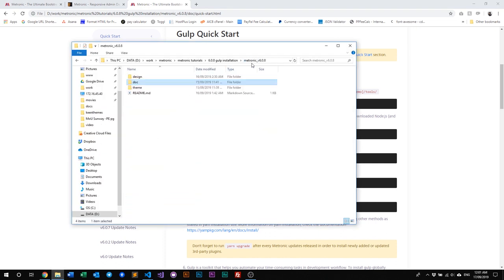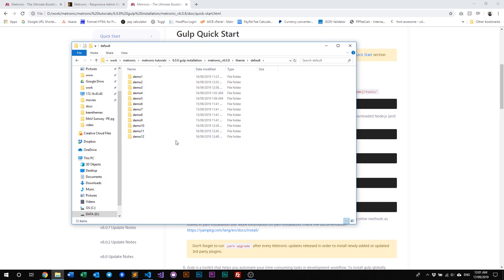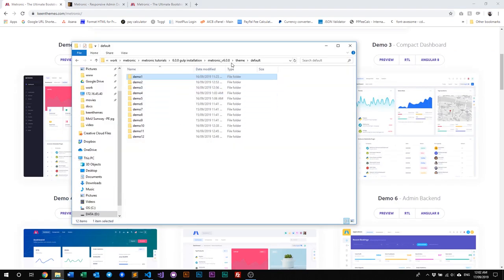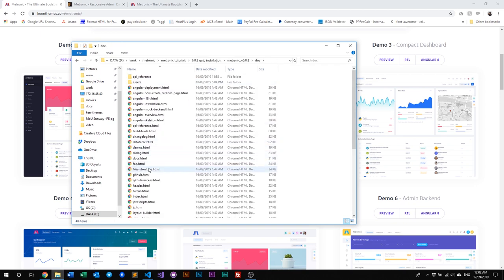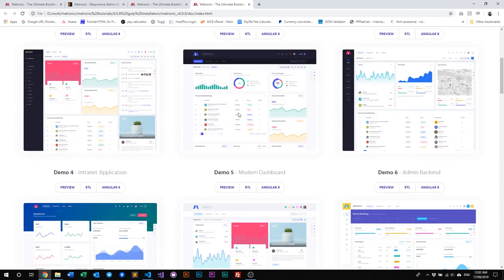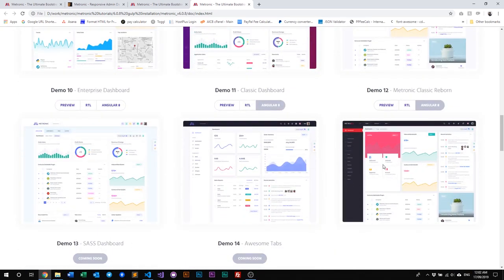Let's look at our Theme and Default package. Once you go to the Default package, you'll see 12 different demos for now — we'll be adding new demos in the future. Each demo is basically an individual project by itself. So if you need to use Demo 1 or Demo 2 for your projects, you do not need to refer to any other folders. You just go into that specific demo folder and everything will be in there.